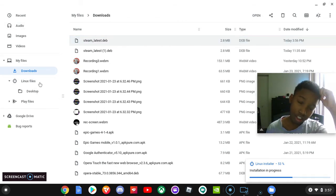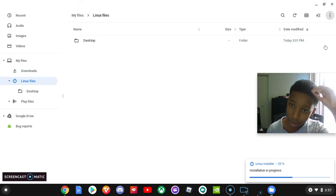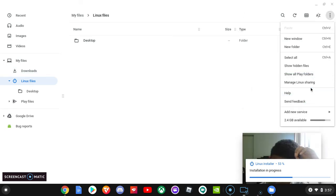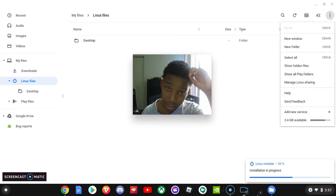Let me check how much Linux storage I have. I've got 24 gigabytes — that's not bad.